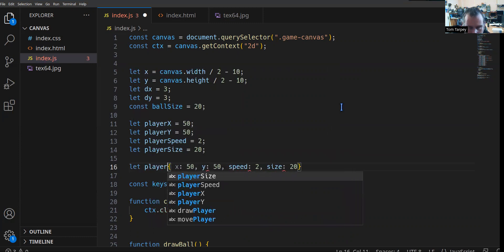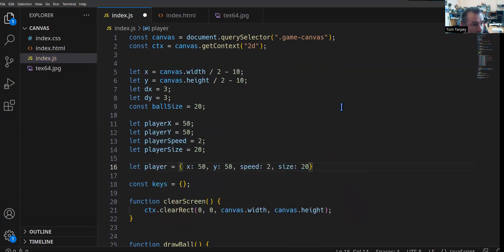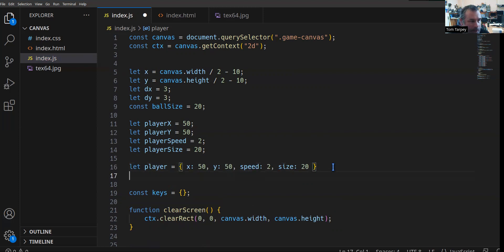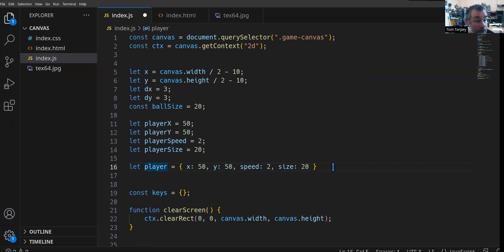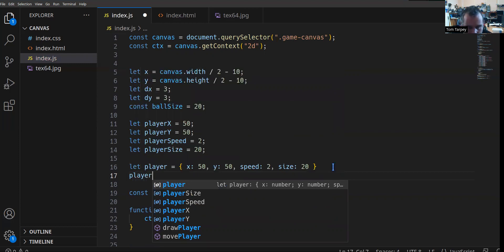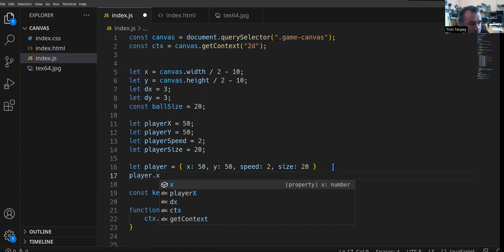We say let player equal this object. Now instead of having player_x and player_y floating around, it's player.x, player.y, player.speed, and player.size. This is more naming-convention-based, which is what object-oriented programming is about — it's focused on the noun, the object itself, and these are things attached to it. So player.x equals 50, and we can get it, set it, and do things with it.